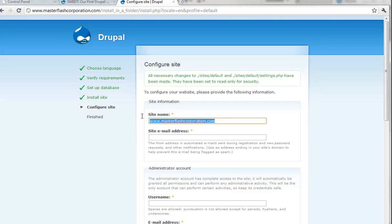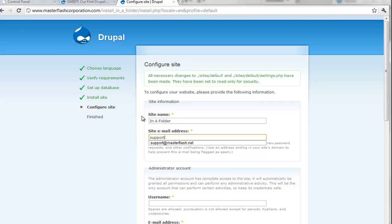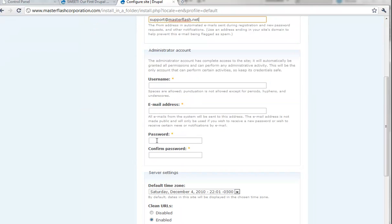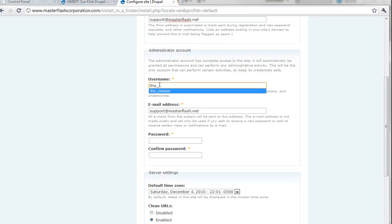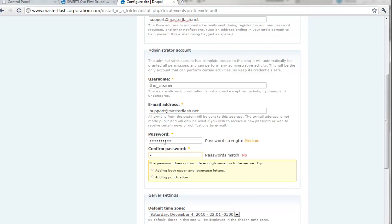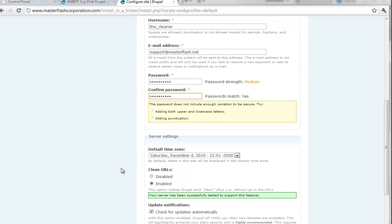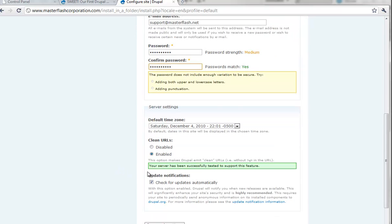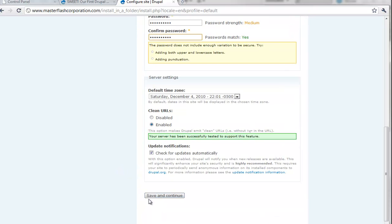So I can call this, in a folder, just for a site name. And of course I can just do support at masterflash.net again. And I can go ahead and set up my username. Clean URL is enabled. Time is good. Check for updates automatically. I can save and continue.